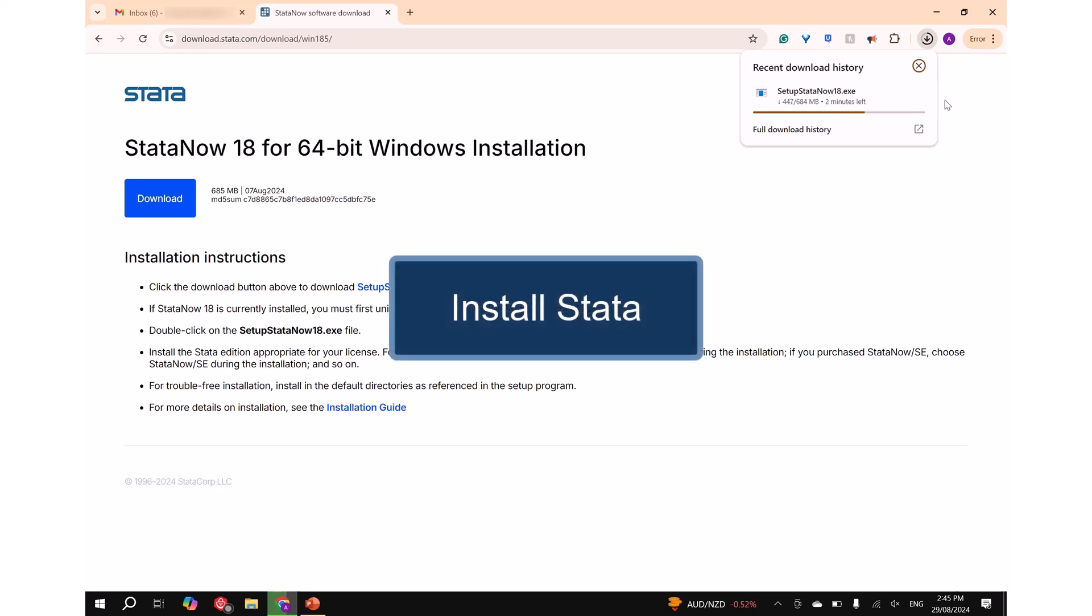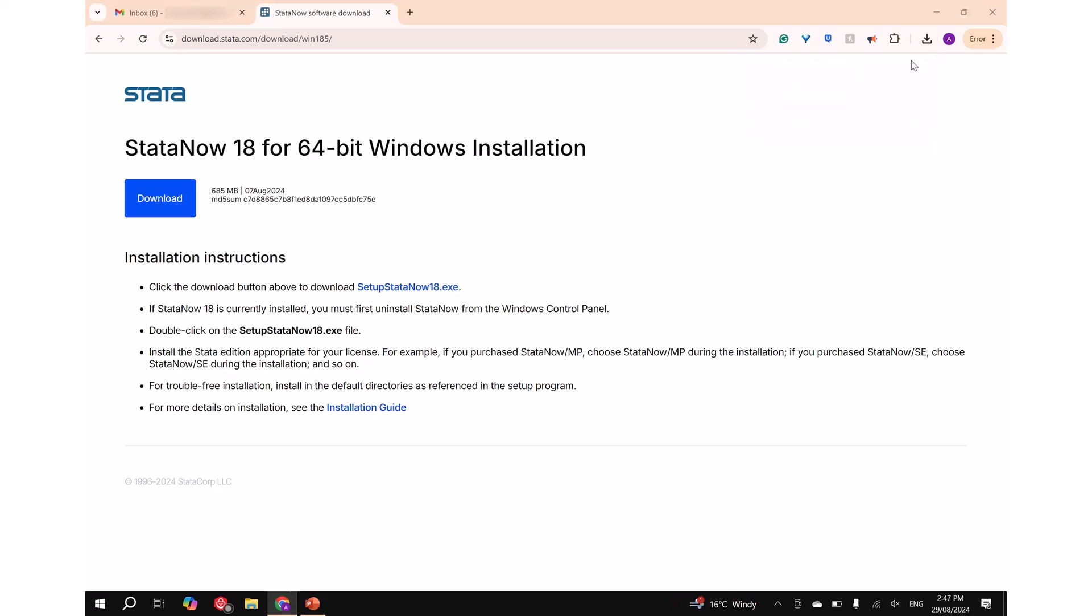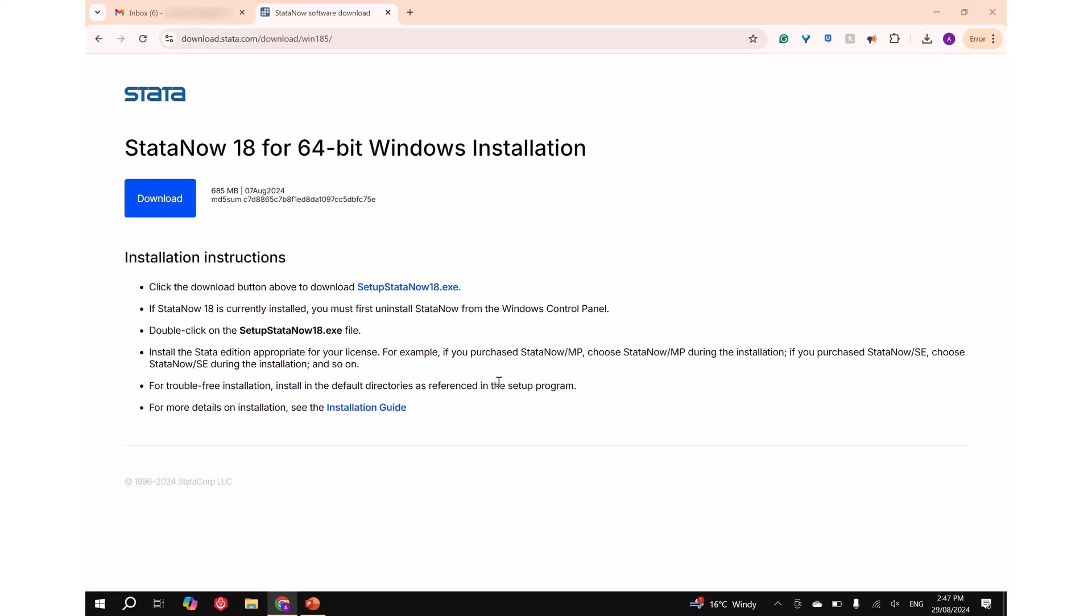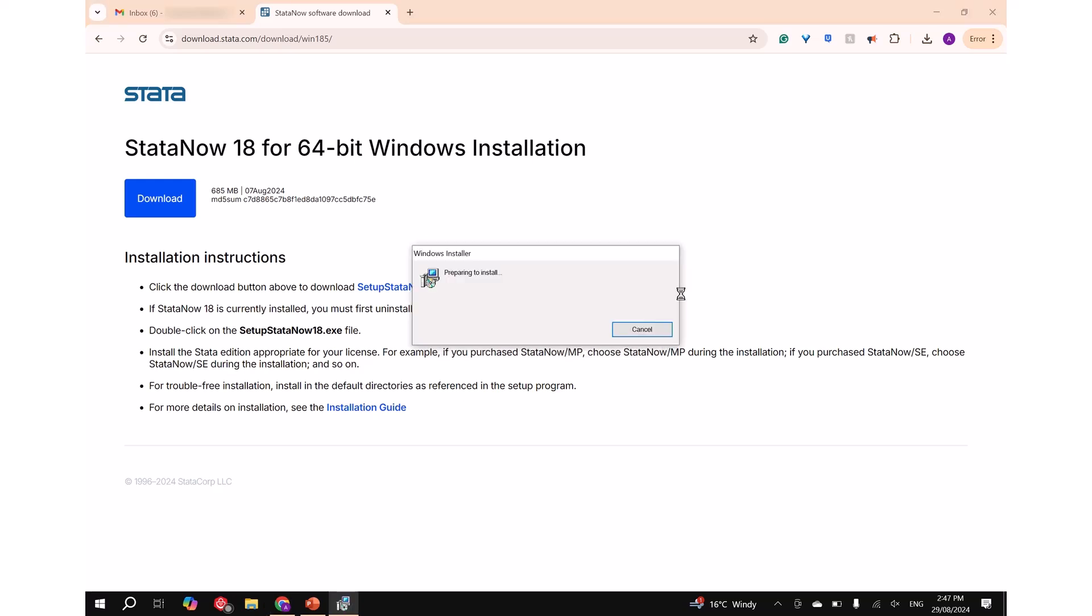Part 2: Install Stata. Step 1: Once the file is downloaded, click on the SetupStataNow18.exe file. You will see the following dialog box appear. Please wait until the process is finished.